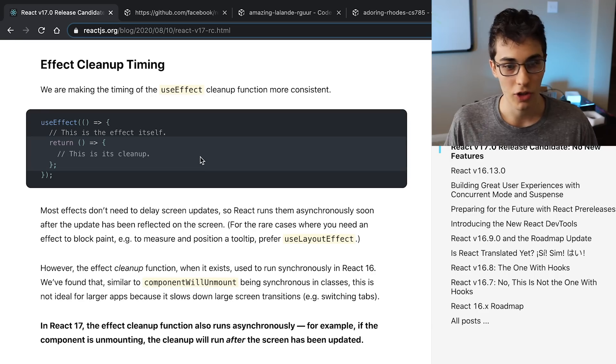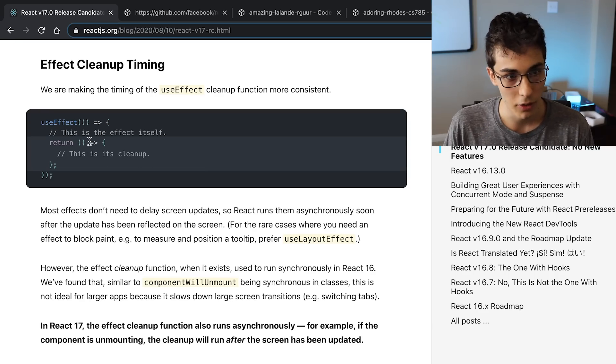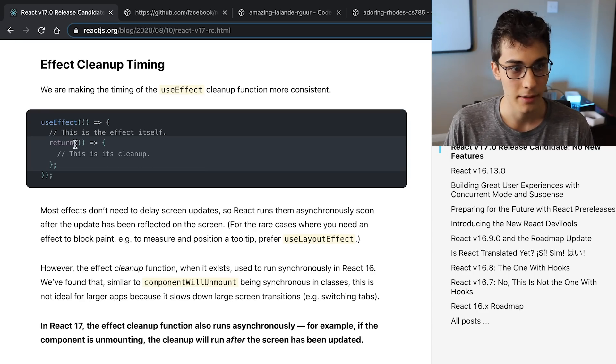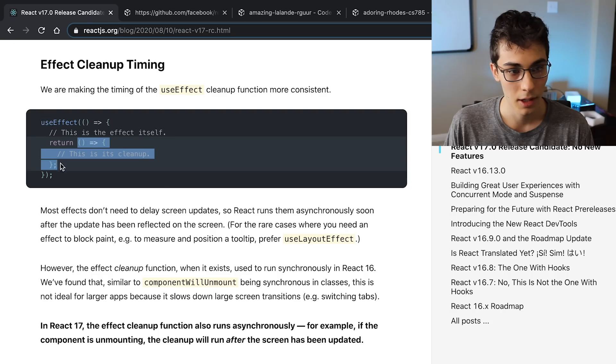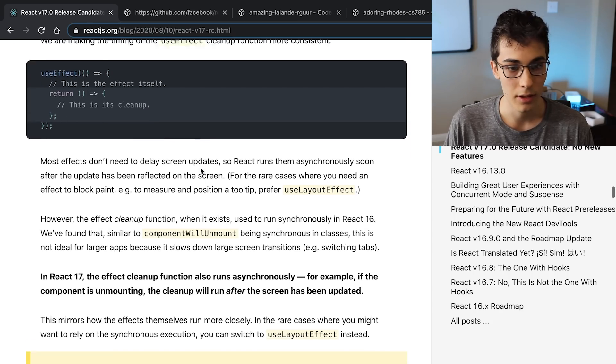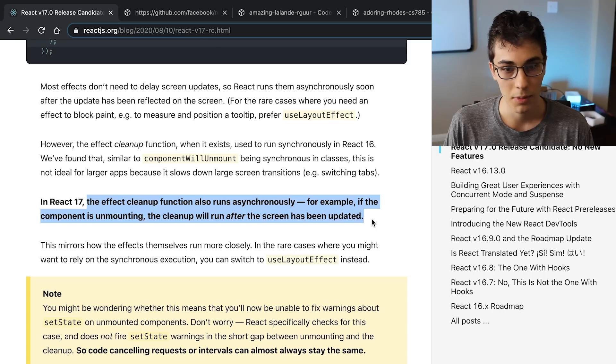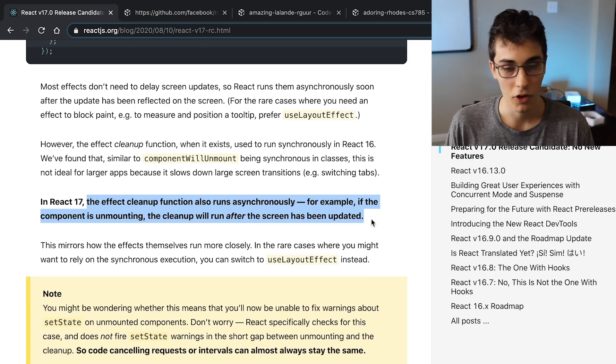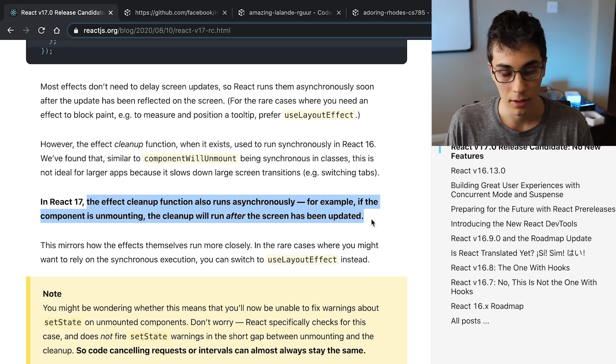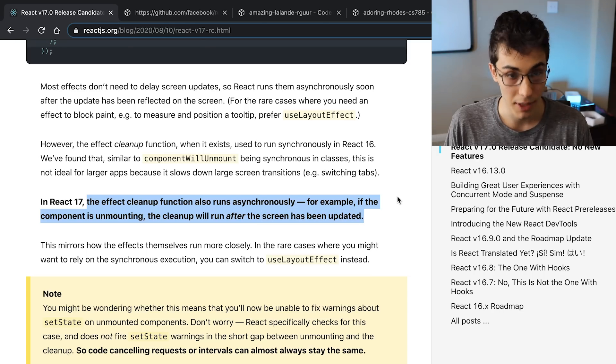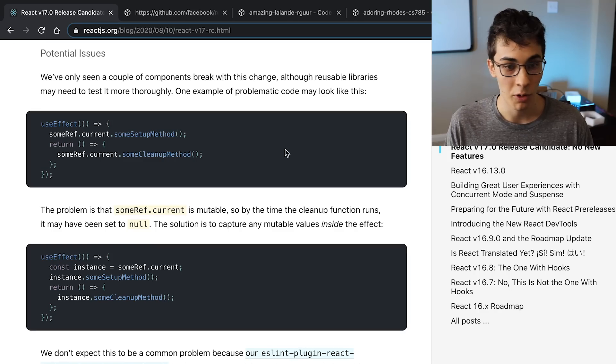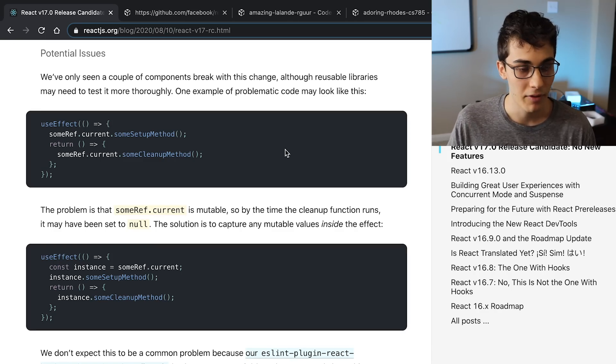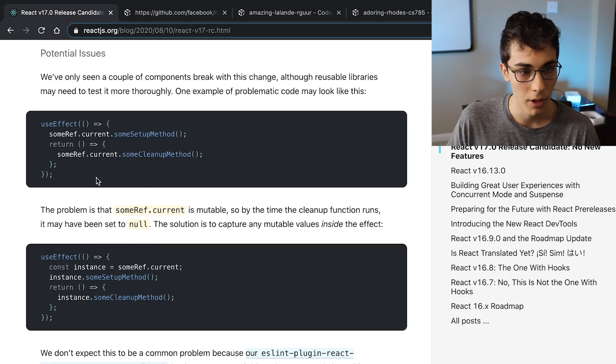The useEffect cleanup function is also changing. You know that function that you could pass as a return whenever you call useEffect? This thing right here. So it is now going to be called asynchronously. What this means is if your component is, say, unmounting, the cleanup function will run after the screen has been updated. This probably won't mess up any of your code unless you're doing some weird stuff with refs.